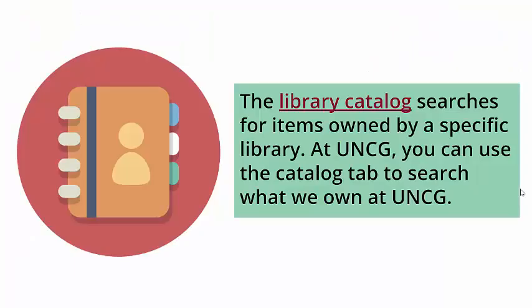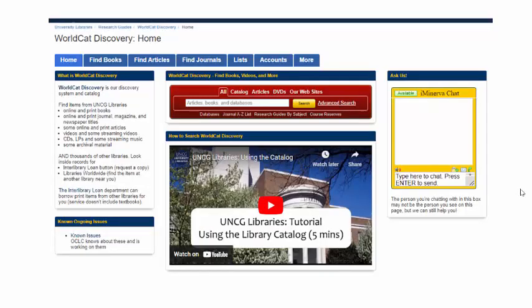The catalog searches for items owned by a specific library. At UNCG, you can use the catalog tab to search what we own at UNCG. The library catalog is the red box located on the library homepage. There is also an extensive guide on our library catalog that you can check out by clicking on the links in the description of this video.